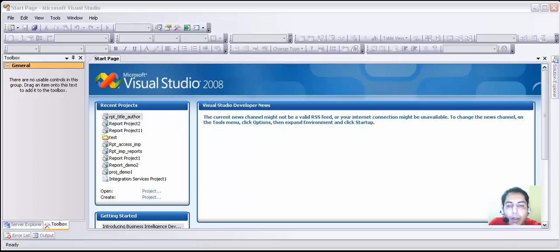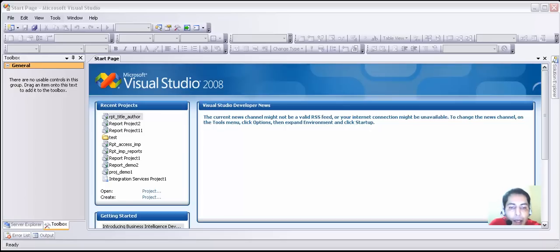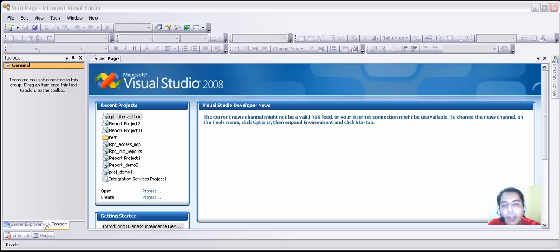In this video, we are going to look at how to create a report without actually using a wizard. All three reports previously created were made using a wizard, which does the work for us more easily. But that is not the professional approach. Most people keep using a wizard even after using reporting tools for a very long time. Once you have got the hang of reporting services, you should go and create the report without a wizard.